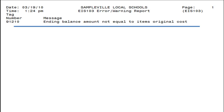This series of videos is intended for ITC personnel, but may also benefit district staff in explaining the cause of the 103 errors. ITC assistance is usually required.